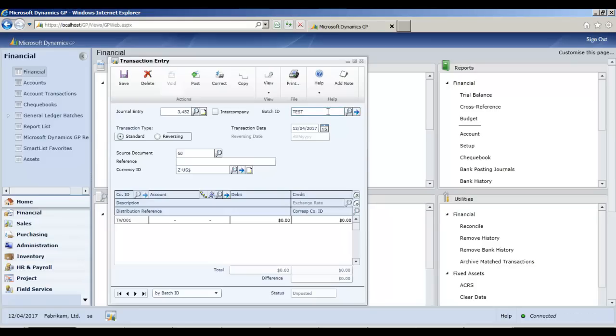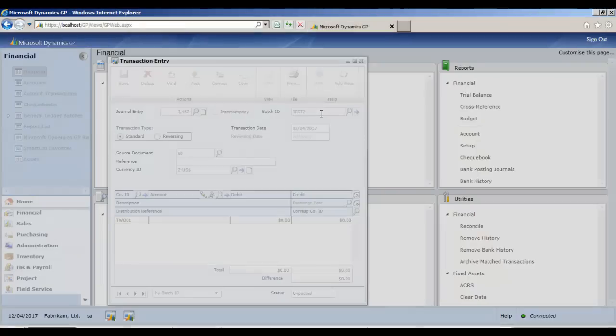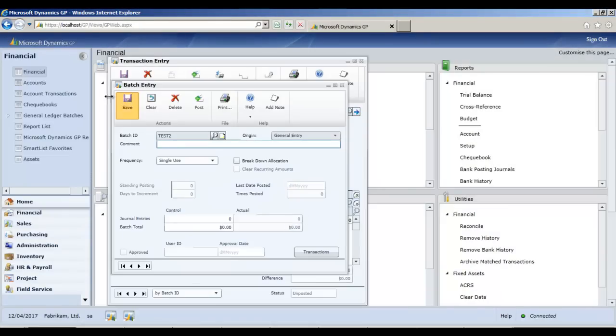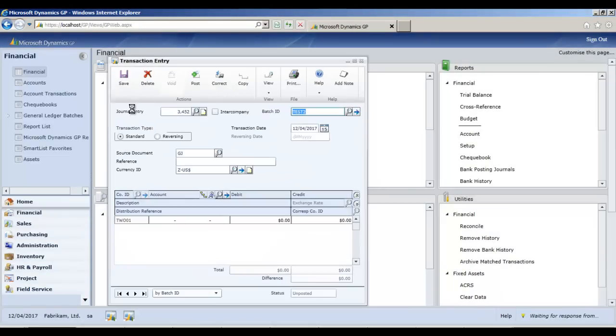moving through a transaction is pretty cool and responsive. I'll try and add a batch here. Okay, so that batch is already there. Maybe I'll add a new one. Yeah, so that opens up the batch entry window pretty quickly.